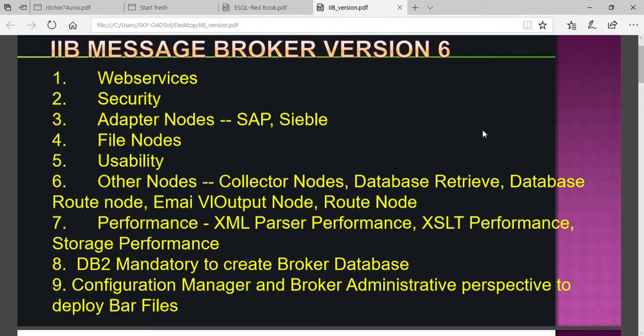Today we are going to discuss the message broker versions. We will explain the differences between the different versions, and after understanding these differences we will move on to hands-on with IIB — how to work on IIB, how to create a project, and how to deploy it.